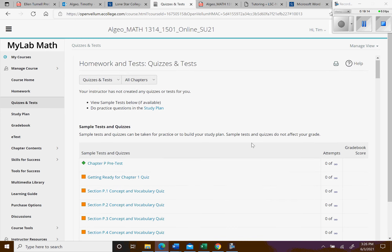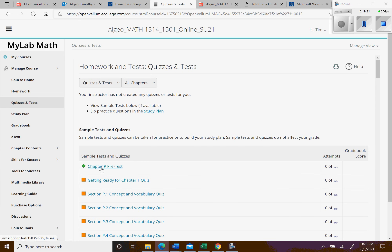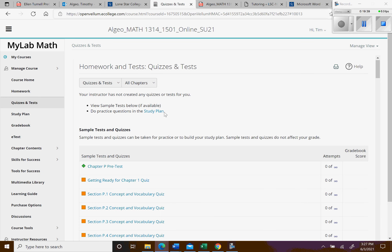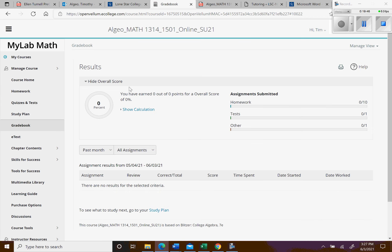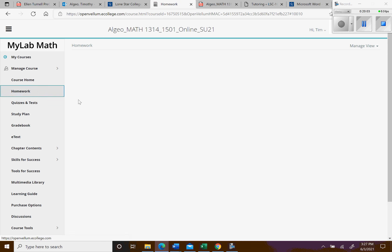Under quizzes and tests, there are some sample tests populated — you can ignore those or take them for practice, but they're not the real exams. The real exams will appear there once the window opens on the 14th, labeled something like 'Unit One Exam.' In the gradebook you can see how your grade is calculated: homework is 15%, tests are 65%, and the final exam is 20%.